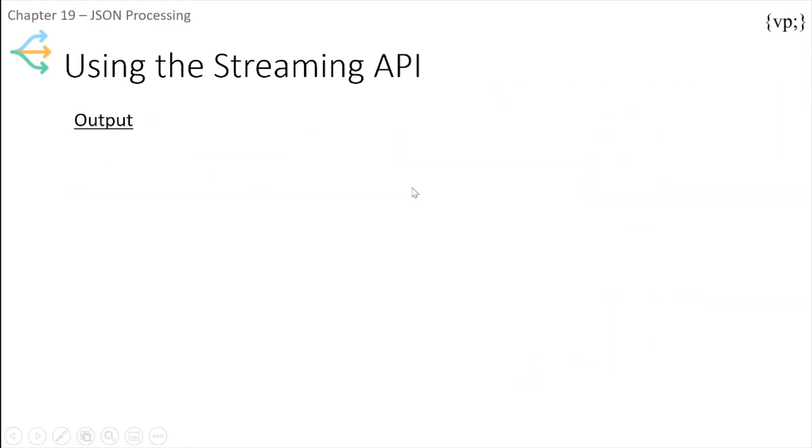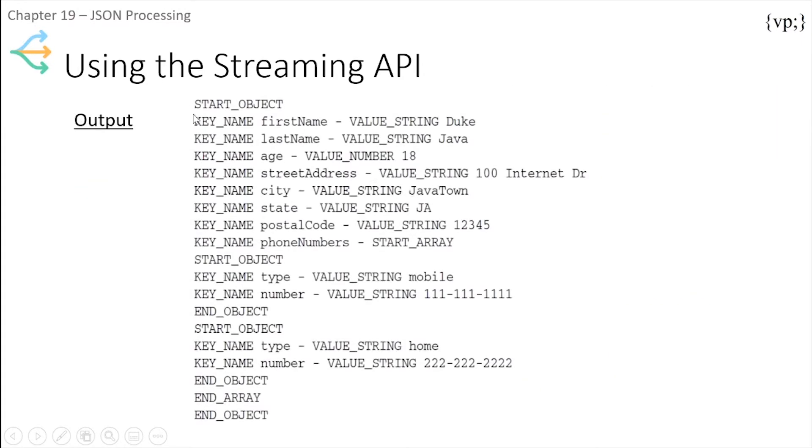Now let's take a look at the output of that. It would have been first the key name which is firstName, value string Duke, and so on until the end of the array and the end of the object.